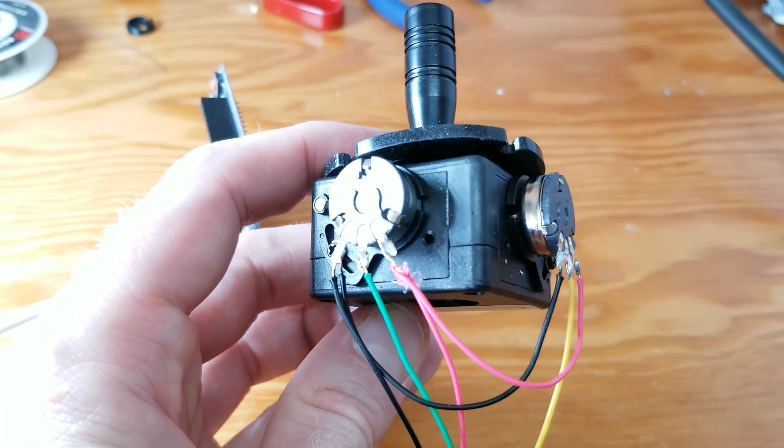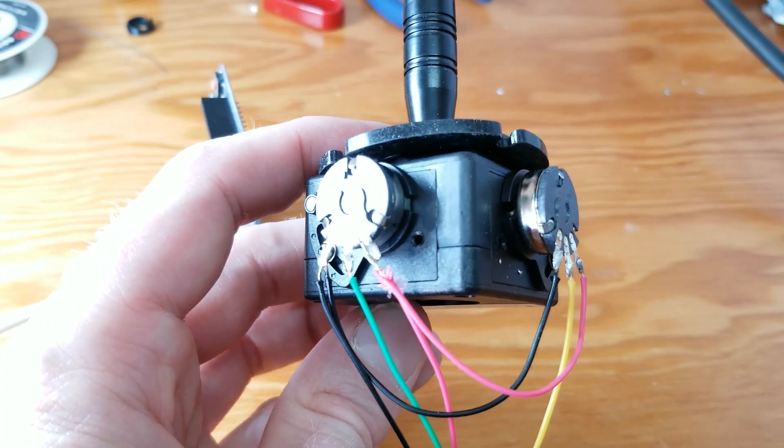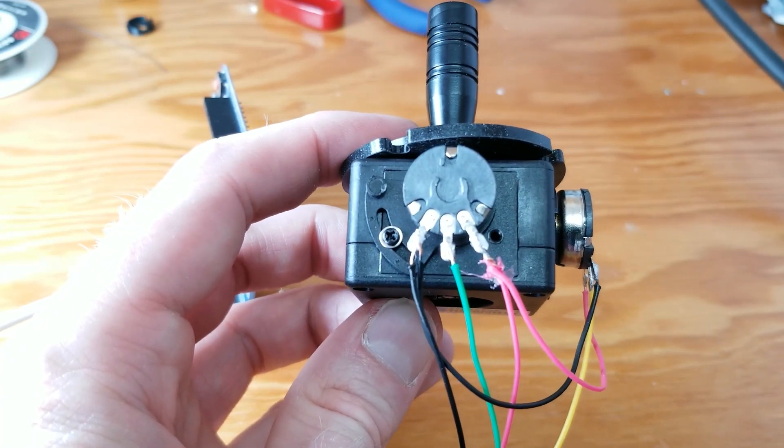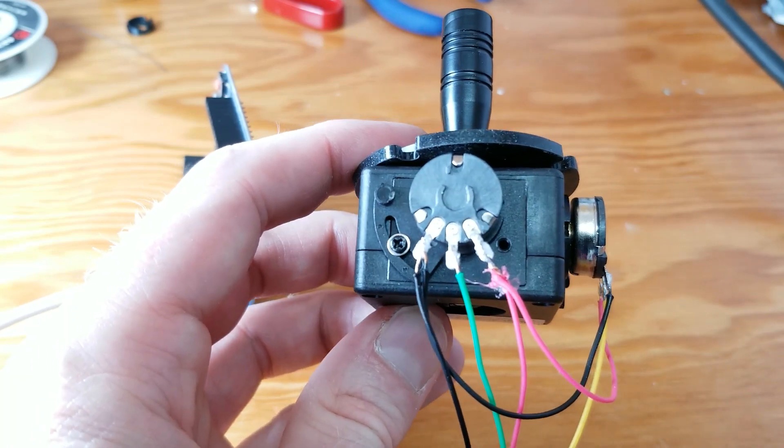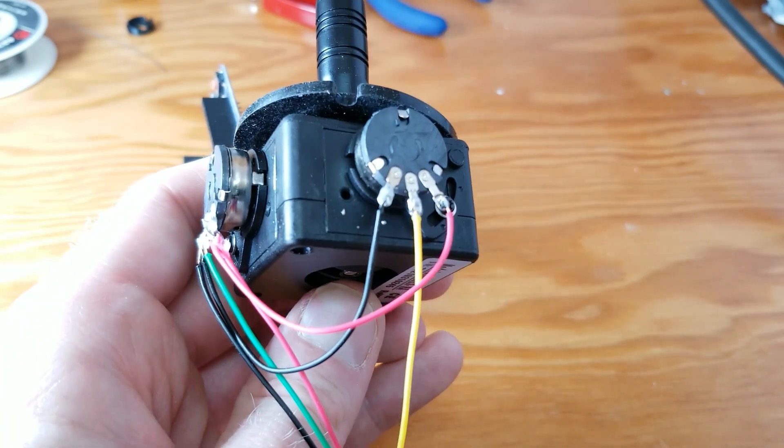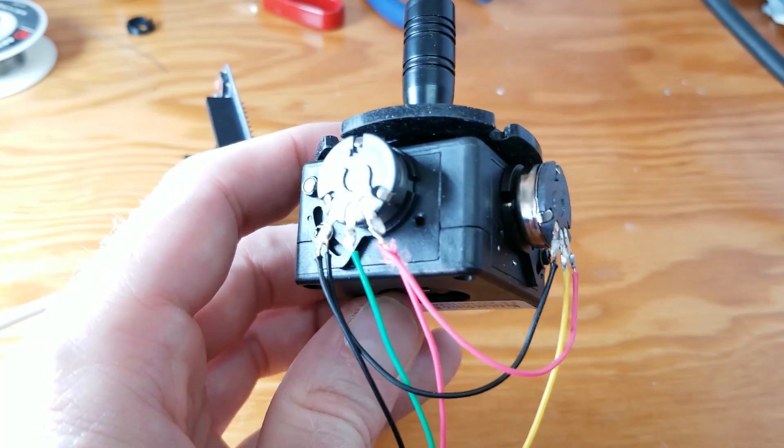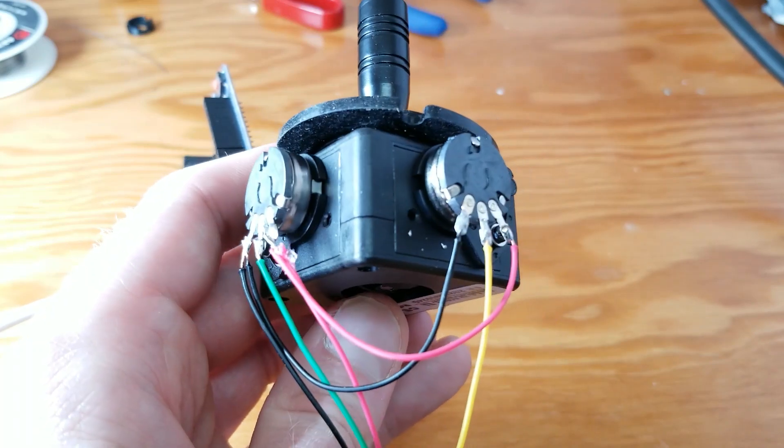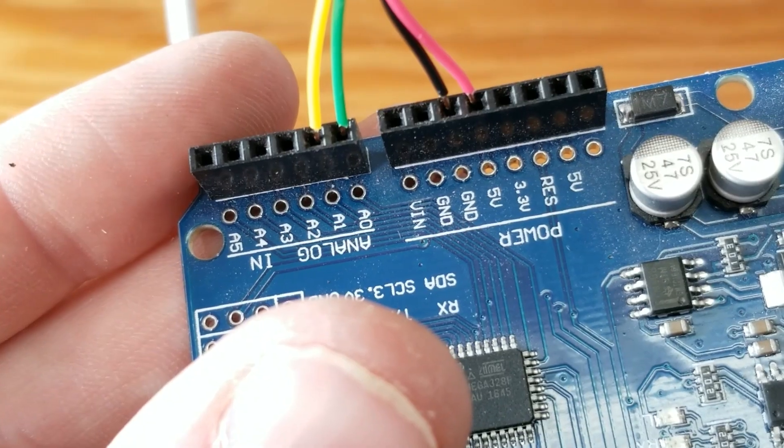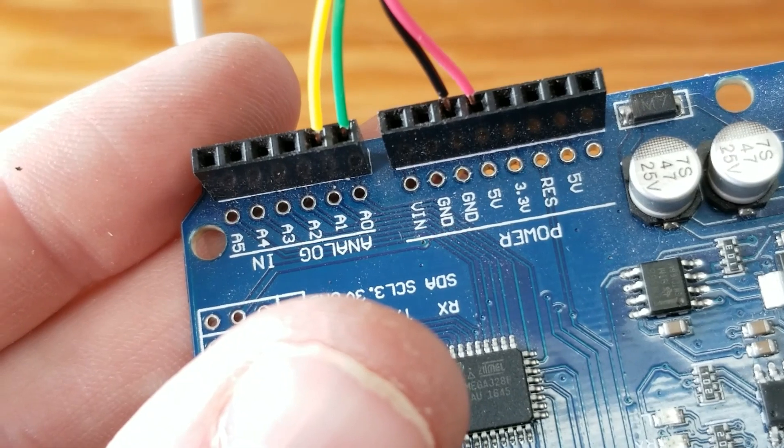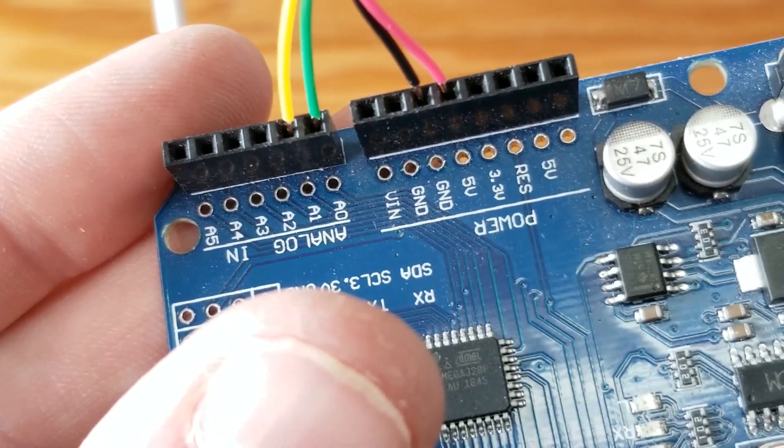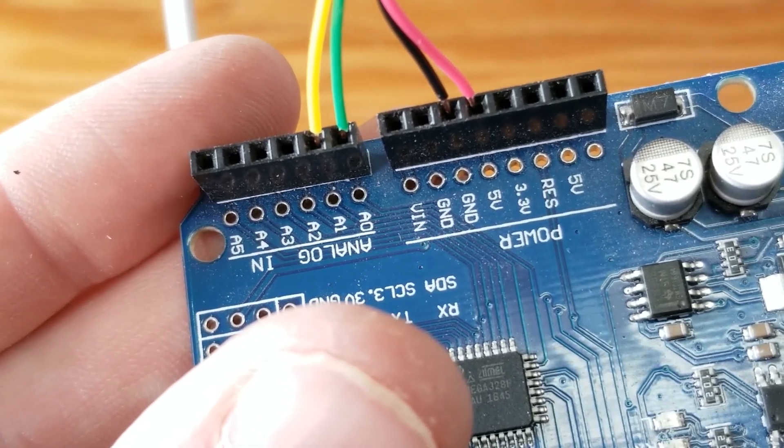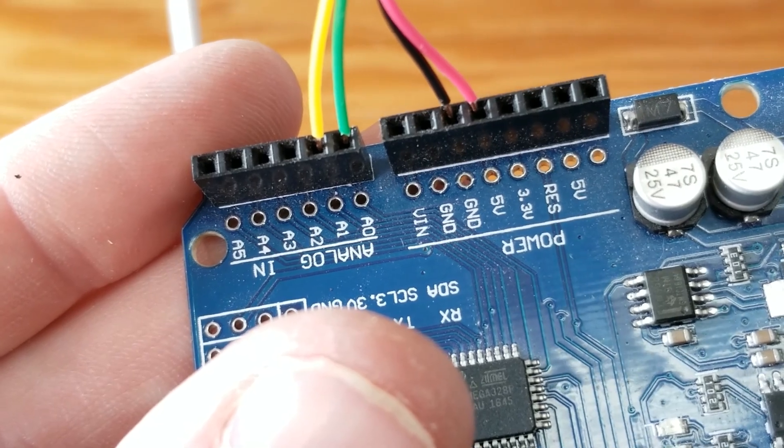To test this out, I grabbed a scrap piece of telephone wire I had laying around, connected black and red to each side of the potentiometer on both pots, and green and yellow to the center poles. On the Arduino side, I connected the red wire to 5 volts, black to ground, and the green and yellow I connected to analog 0 and analog 1.